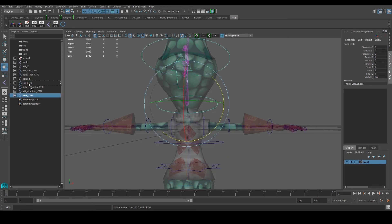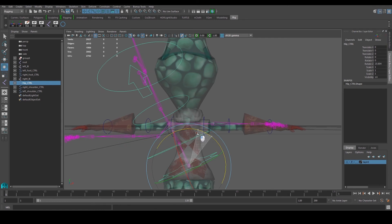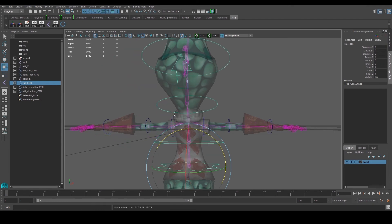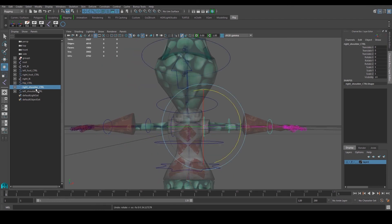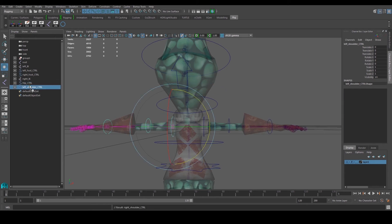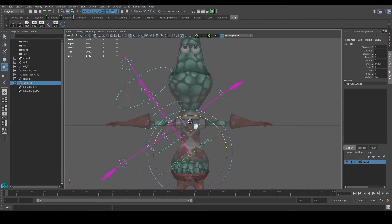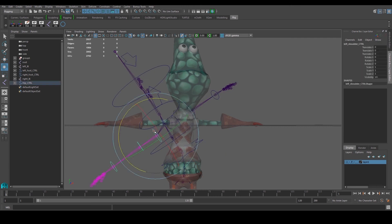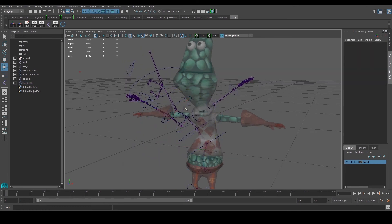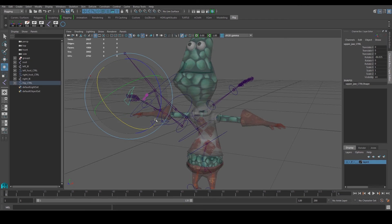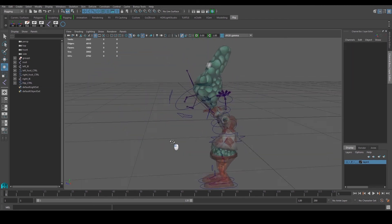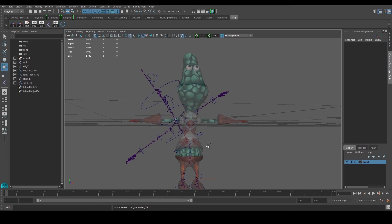The neck controller goes inside the head controller. The right shoulder — which controls everything down that side — follows the hip, and the left shoulder also follows the hip. Now you can rotate things, open the upper lip, and all controllers make sense following a proper hierarchy.